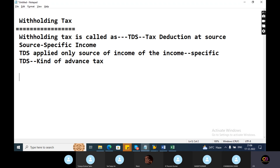What specific incomes are applicable, I will tell you in the next few minutes. TDS is a kind of advanced tax. Withholding tax is called TDS — Tax Deduction at Source — and it is imposed on specific sources of income. As a FICO consultant, you should know which specific incomes require TDS.